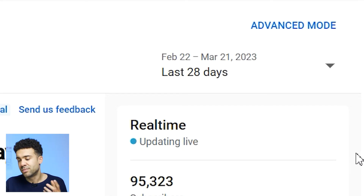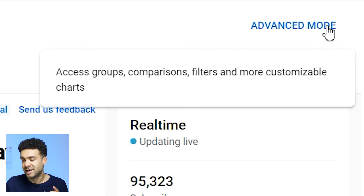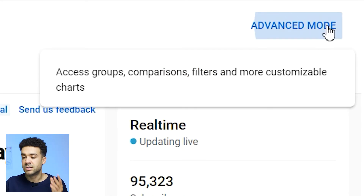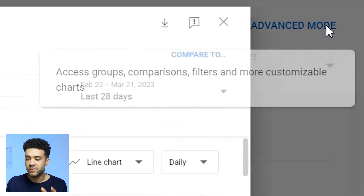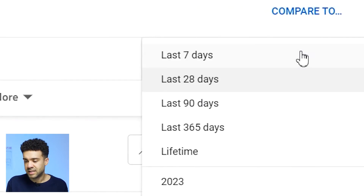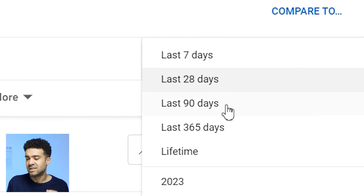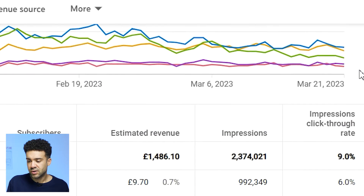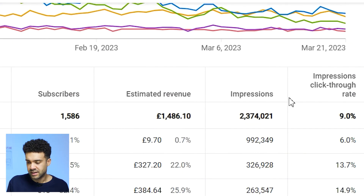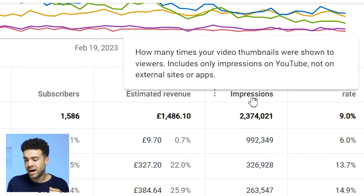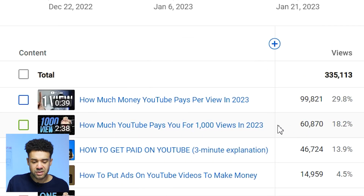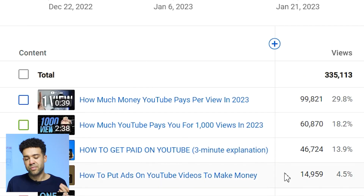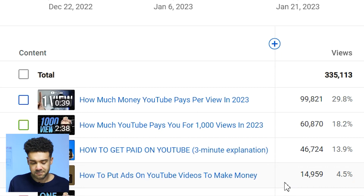To find your channel's impressions data for the last 90 days, simply click on advanced mode in the top right corner of your analytics screen, click the date box and select 90 days, then scroll down to find the impressions column and click on it to sort from highest to lowest. By looking to the left, you'll see the names of the videos with the highest impressions in that 90-day period.